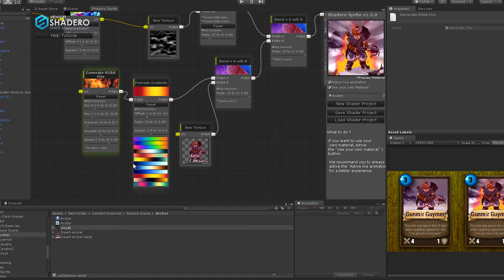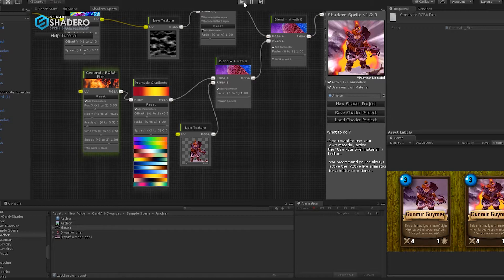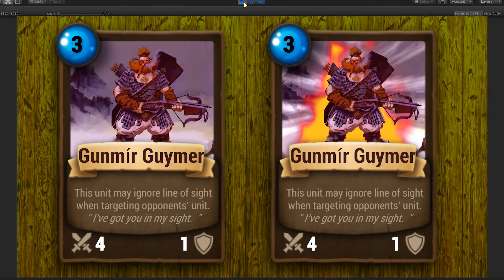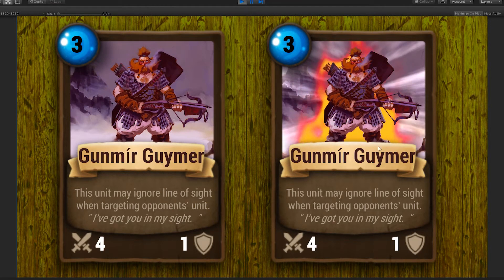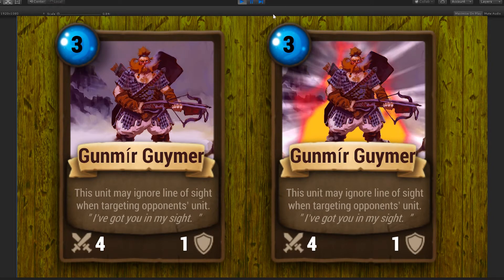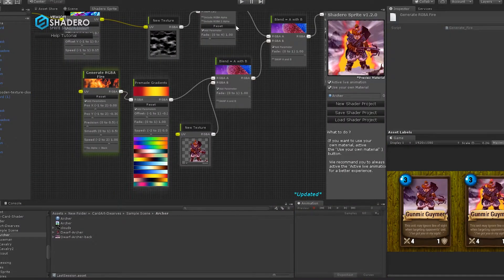Okay, it looks great. Let's view the result in full screen. It looks like a strong character.